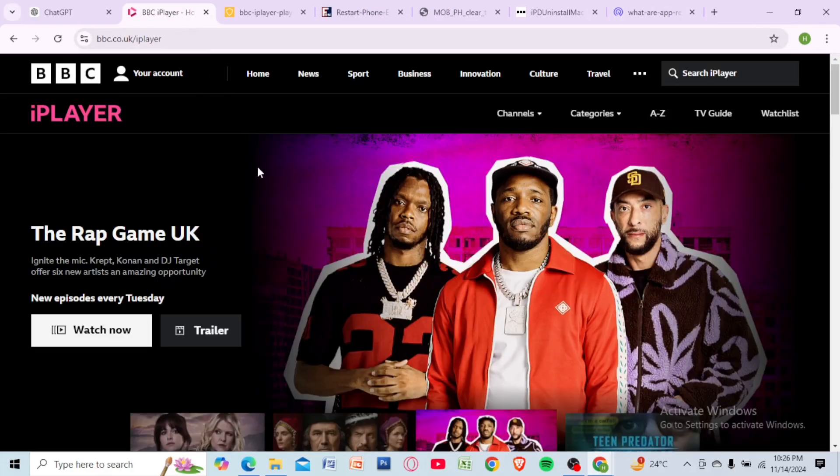And there you have it, enjoy streaming without interruptions. Thanks for watching.